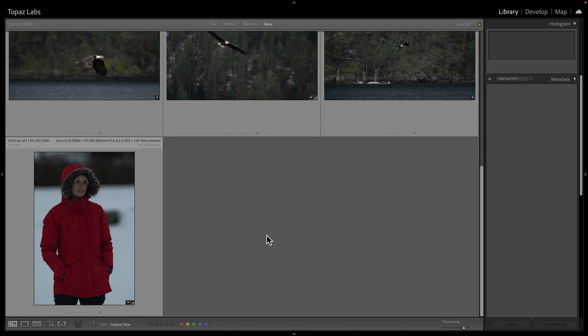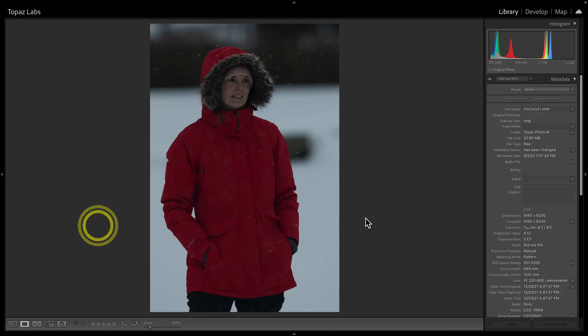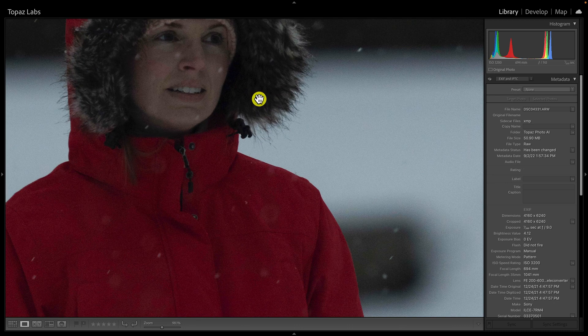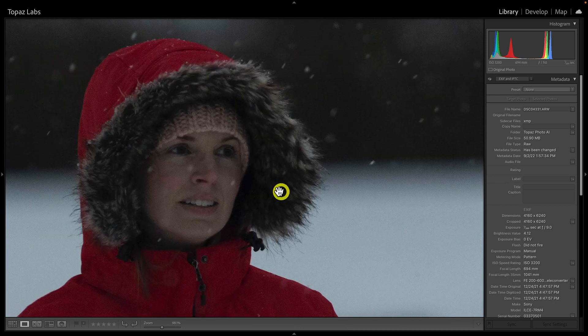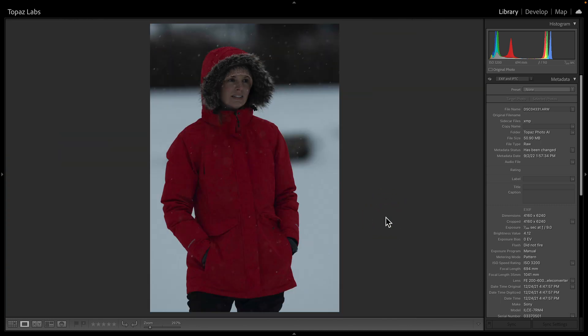We've made some big improvements to the raw editing workflow when using Adobe Lightroom Classic and Topaz Photo AI, and I'm going to show you what that looks like right now. Let's start with this photo here — you can see that if we zoom in there's a lot of noise because I had to shoot at a higher ISO to get a faster shutter speed because of the available light. There wasn't that much of it.